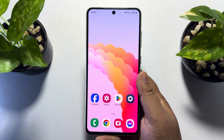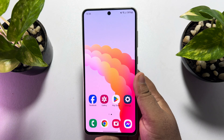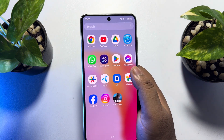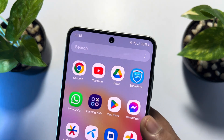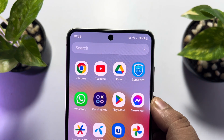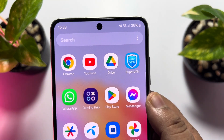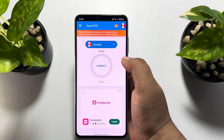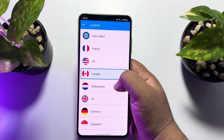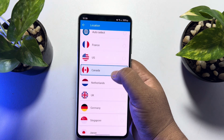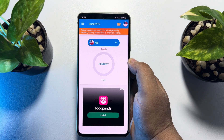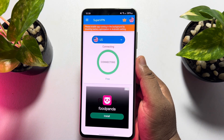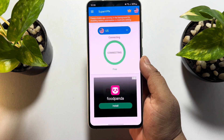In the second method, I'll show you how you can easily change your phone location to USA using a VPN. First, you have to install a VPN app on your Android phone. I've already have a VPN called SuperVPN. Open your VPN app, tap on the location drop-down, and select USA. Once you've selected USA, tap on connect to connect to the VPN. Once successfully connected, your Android phone location will be changed to USA.